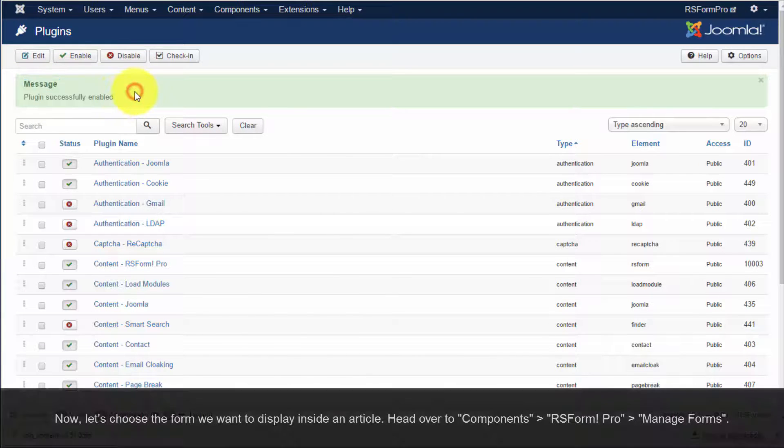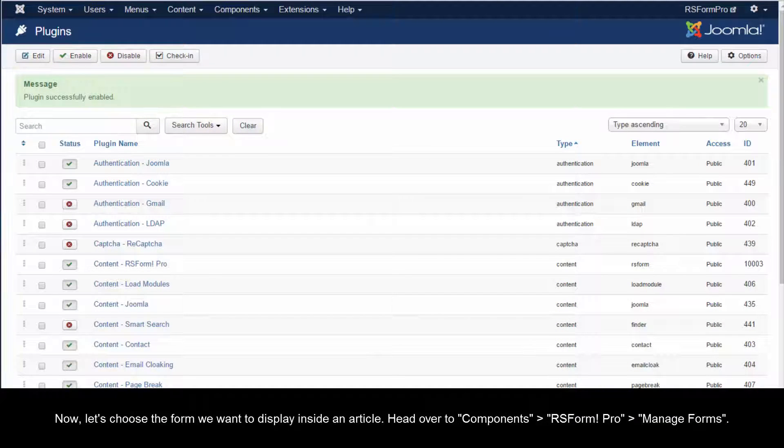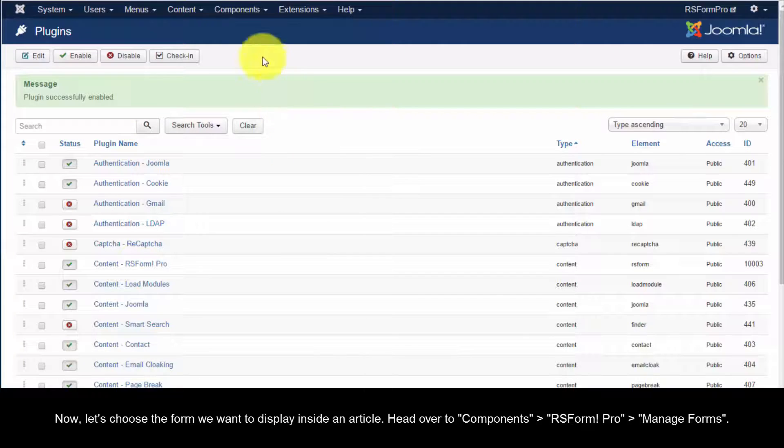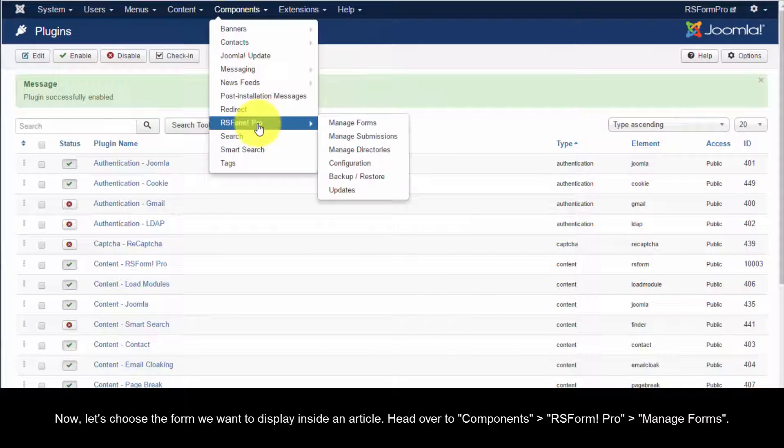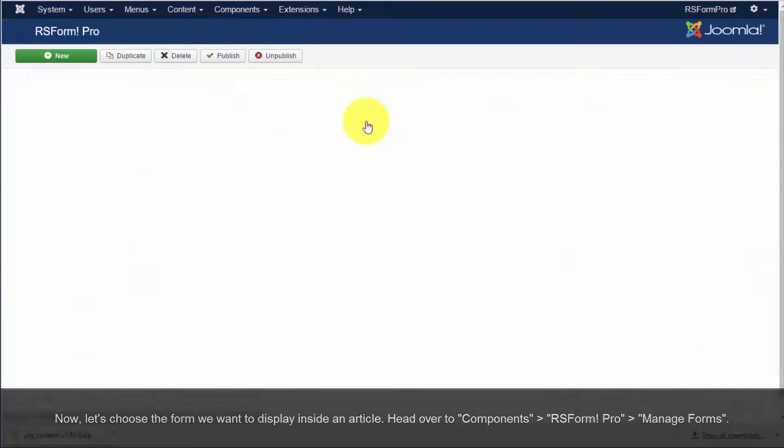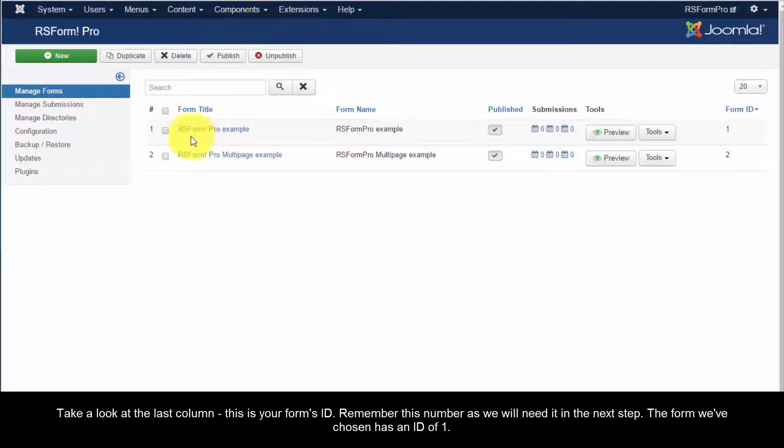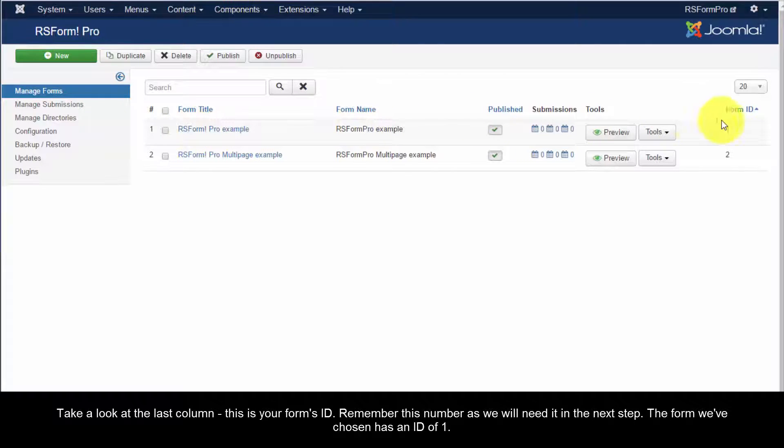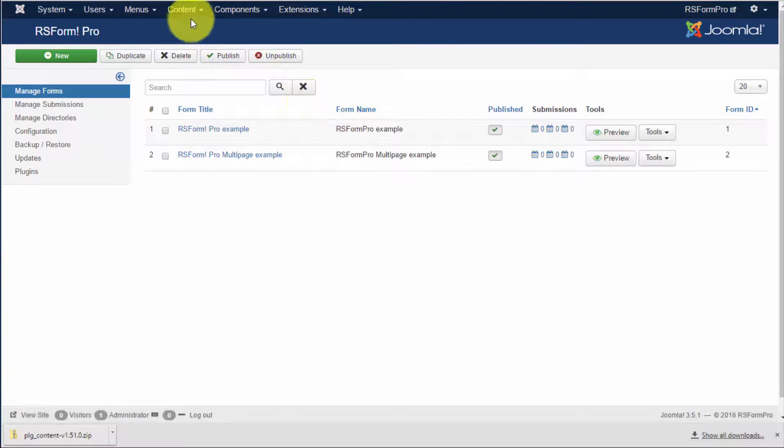Now, let's choose the form we want to display inside an article. Head over to Components, RS Form Pro, Manage Forms. Take a look at the last column. This is your form's ID. Remember this number as we will need it in the next step. The form we've chosen has an ID of 1.